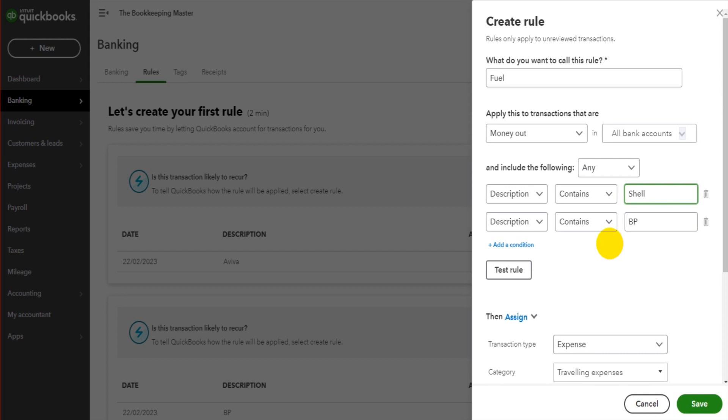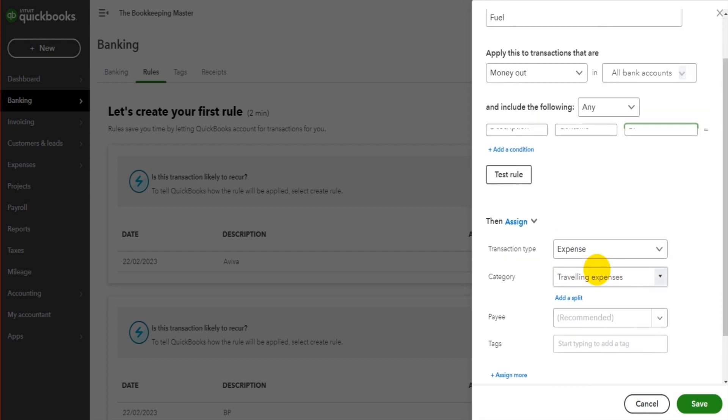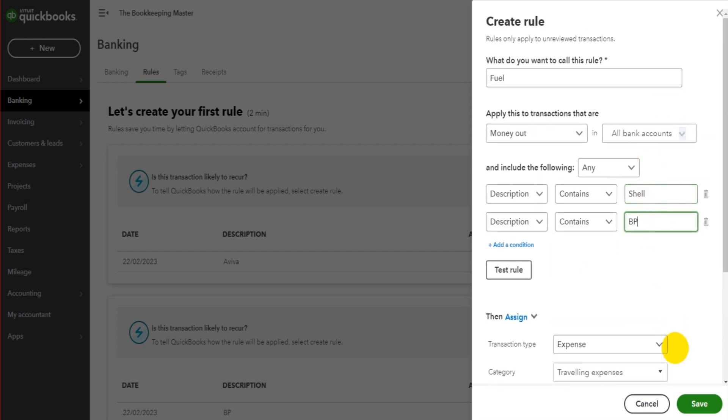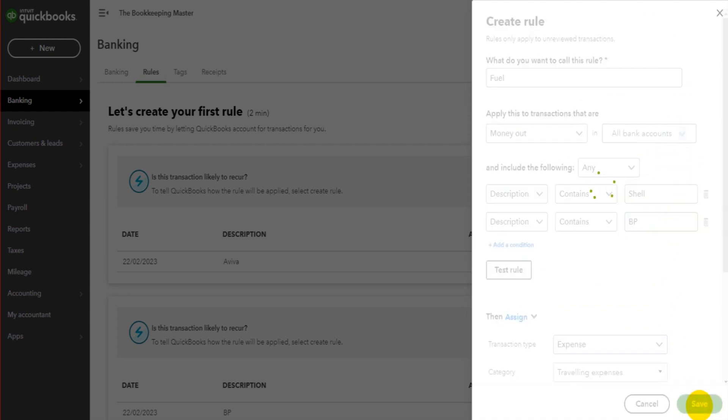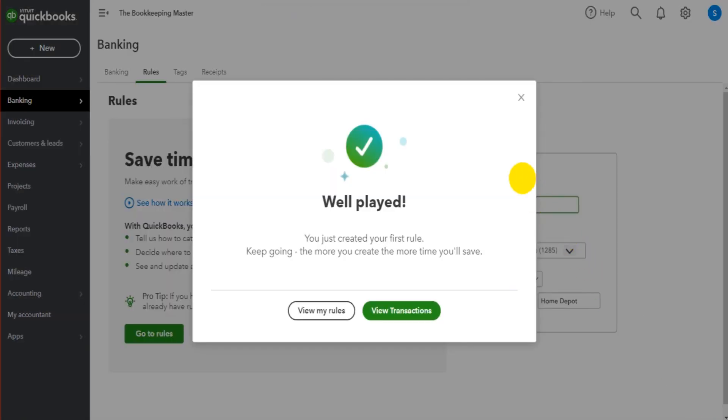And any future transactions are uploaded through a bank feed or a CSV file will automatically be assigned to travelling expenses if they say Shell or BP. So let's save this. OK.